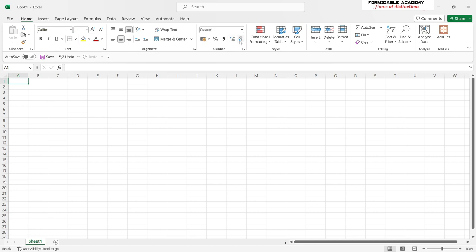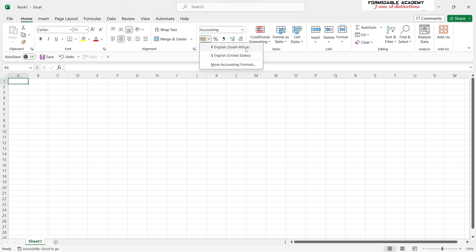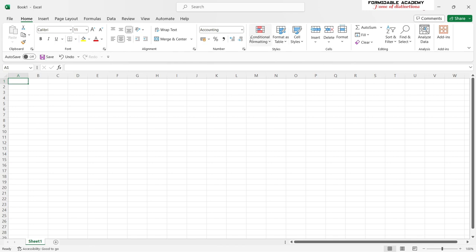Here you are given an option to select which currency to use. For example, if you're working in Rands it will assign the Rand symbol, and if you are working with the United States Dollar it can allow you to switch to that as well.